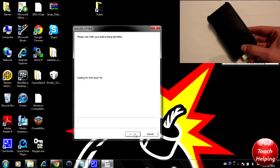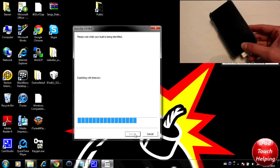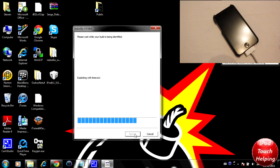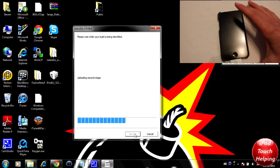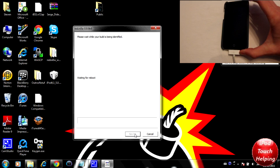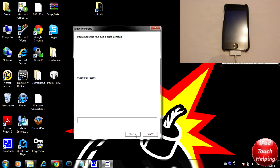Then it will do its thing and jailbreak your iDevice. As you guys can tell here, I can let go because it's actually exploiting limera1n and it's starting to jailbreak the iDevice. This part does take some time, so I'm going to cut you here and move on.